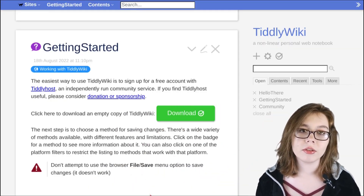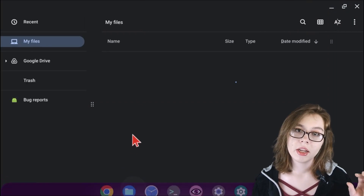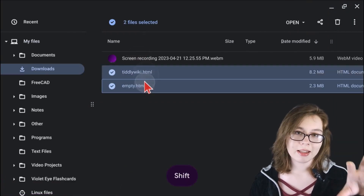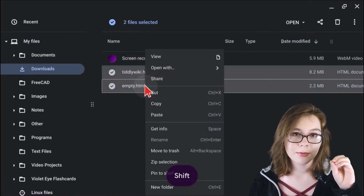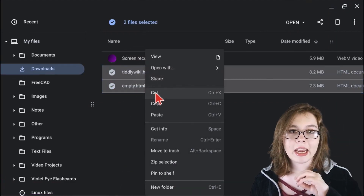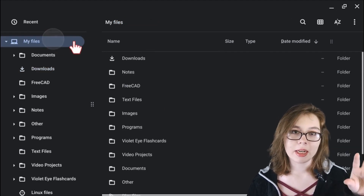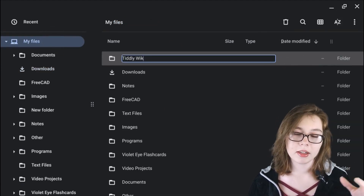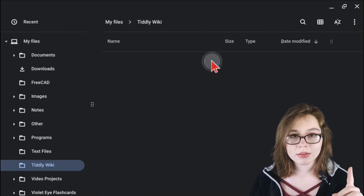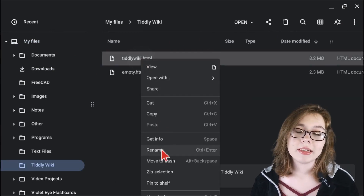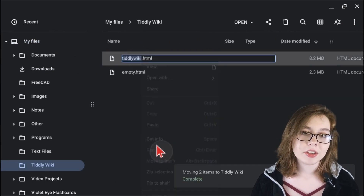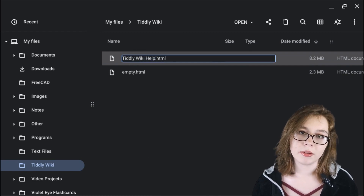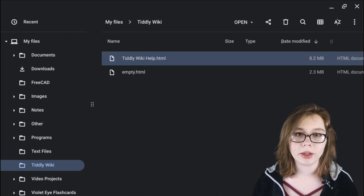From there, go to where your TiddlyWiki files are downloaded. I recommend taking them out of the downloads folder and moving them into a designated folder named TiddlyWiki to keep all of your notebooks in. I also recommend renaming the tiddlywiki.html file so it's easier to keep track of what's what.